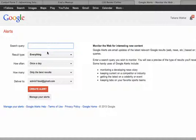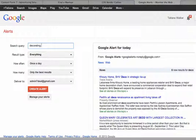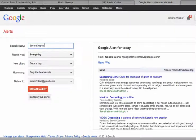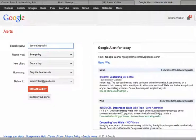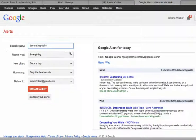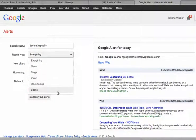And now let's say we want to make a search for decorating walls. And let's say you have an option: news, blogs, video, discussions, books.